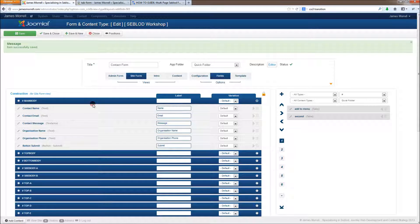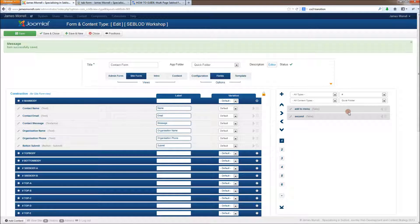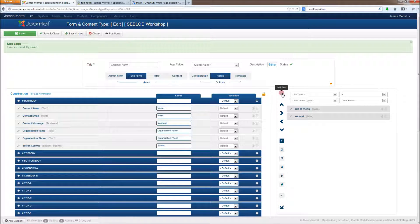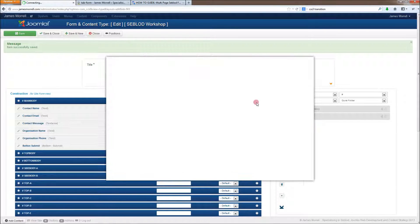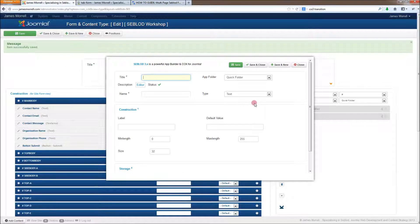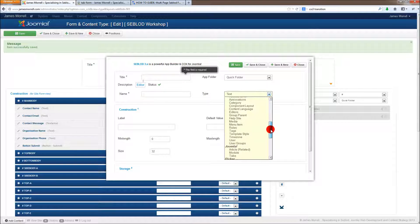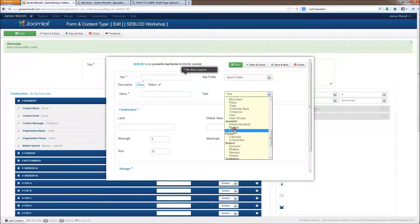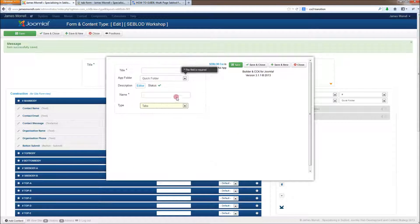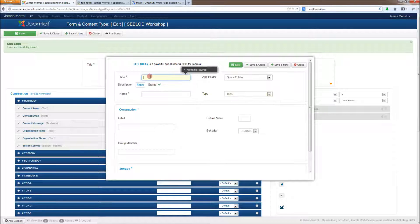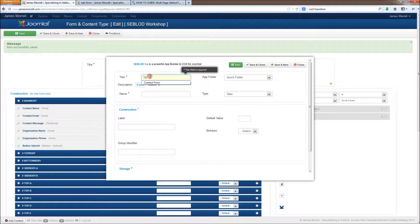So the way we do this is in our site form, in our content type in Seblood, we create a new field, which is a tab field, which is, I think, new in Seblood 3. It's that one there.